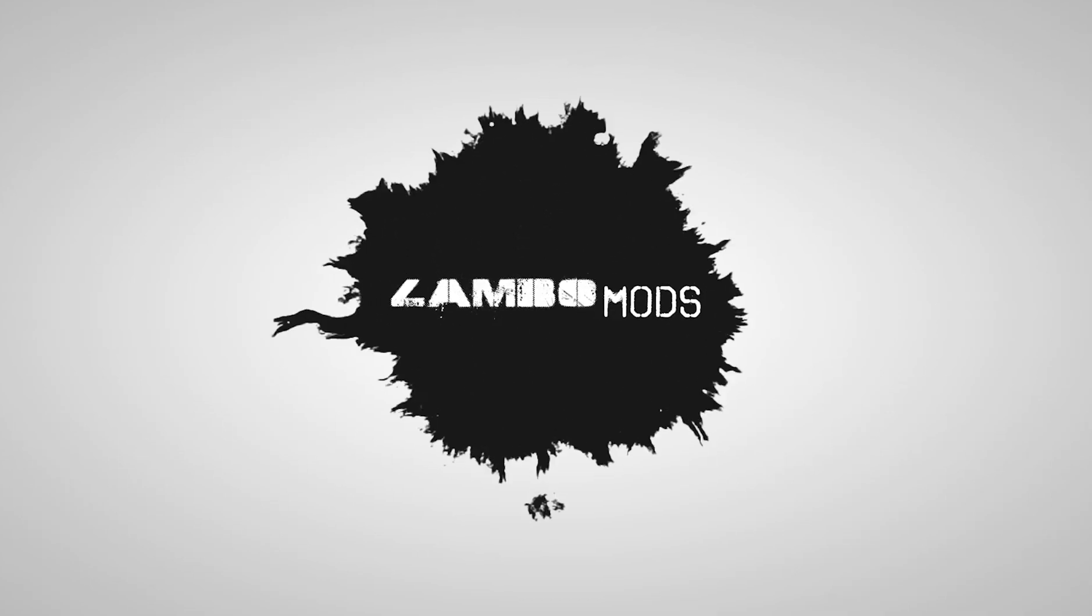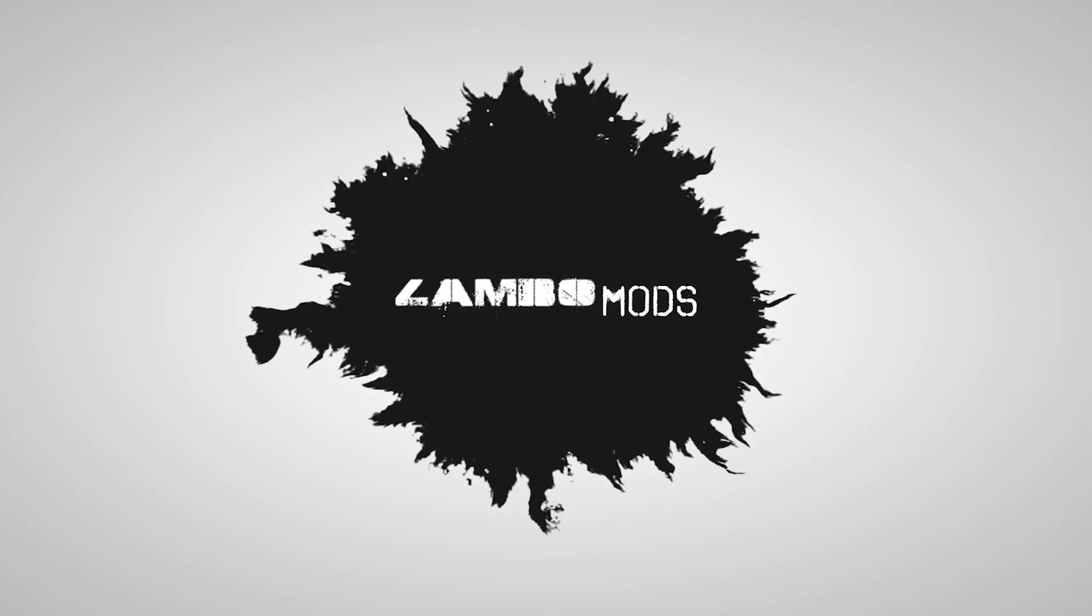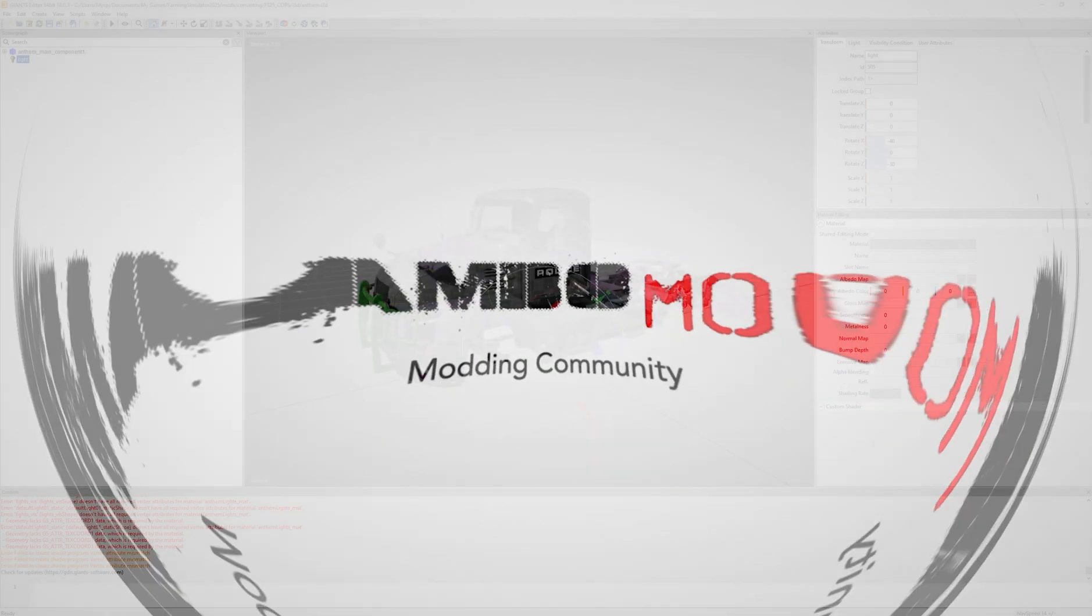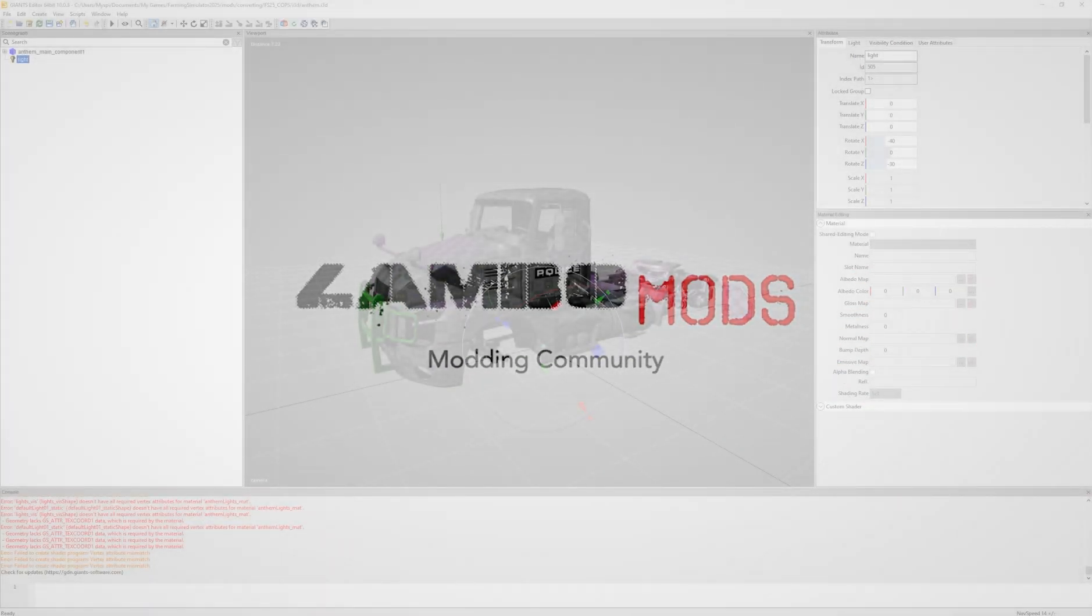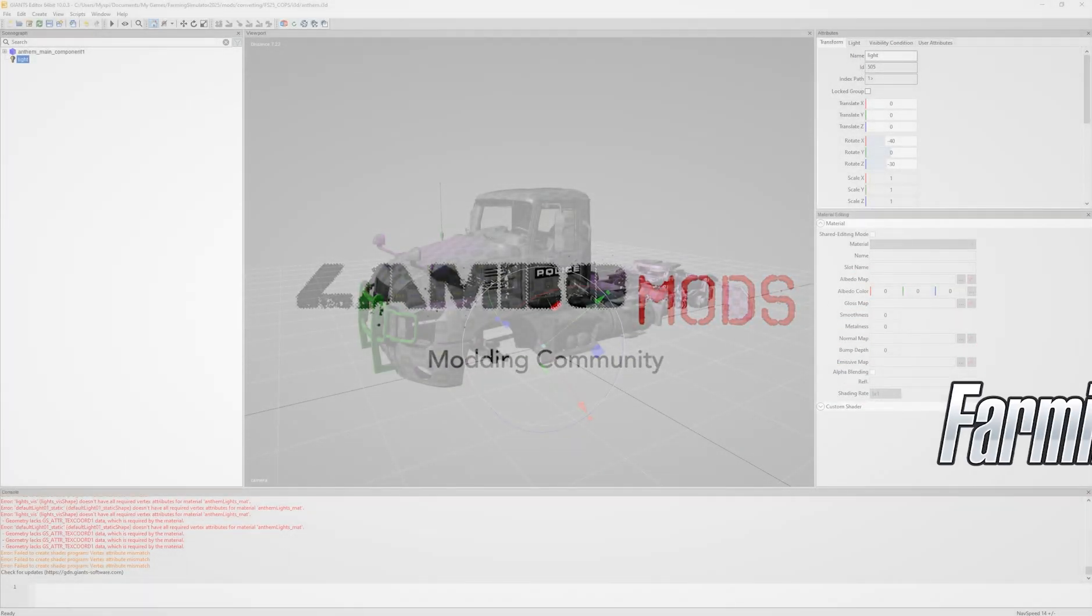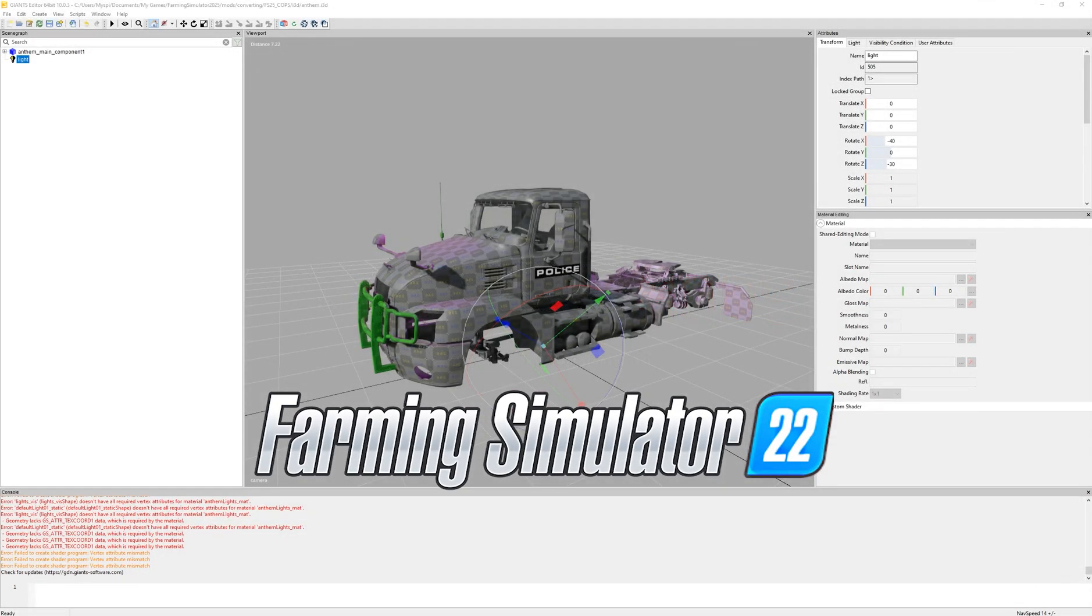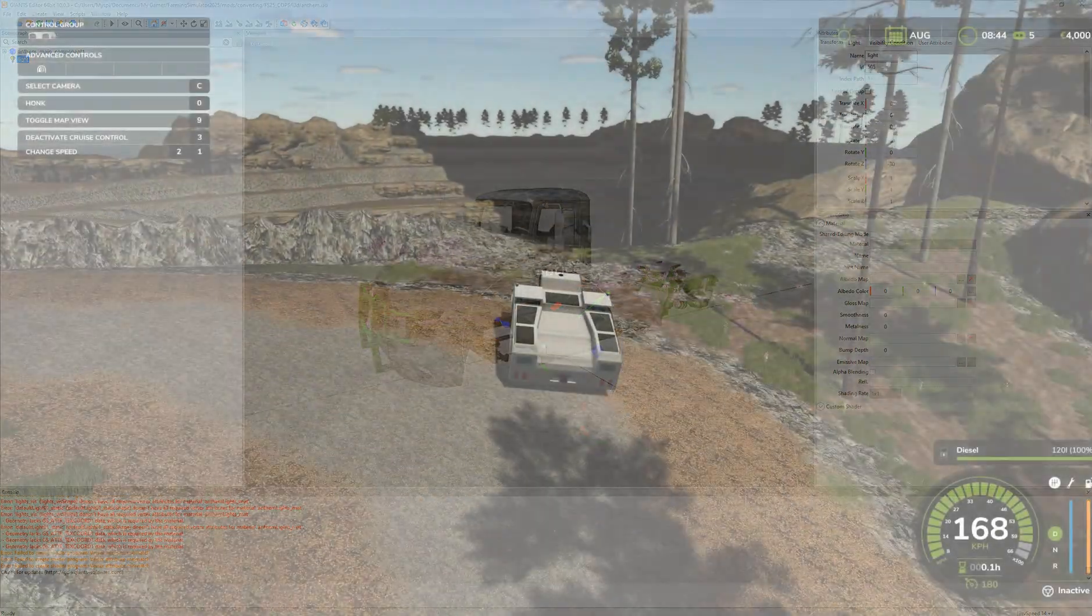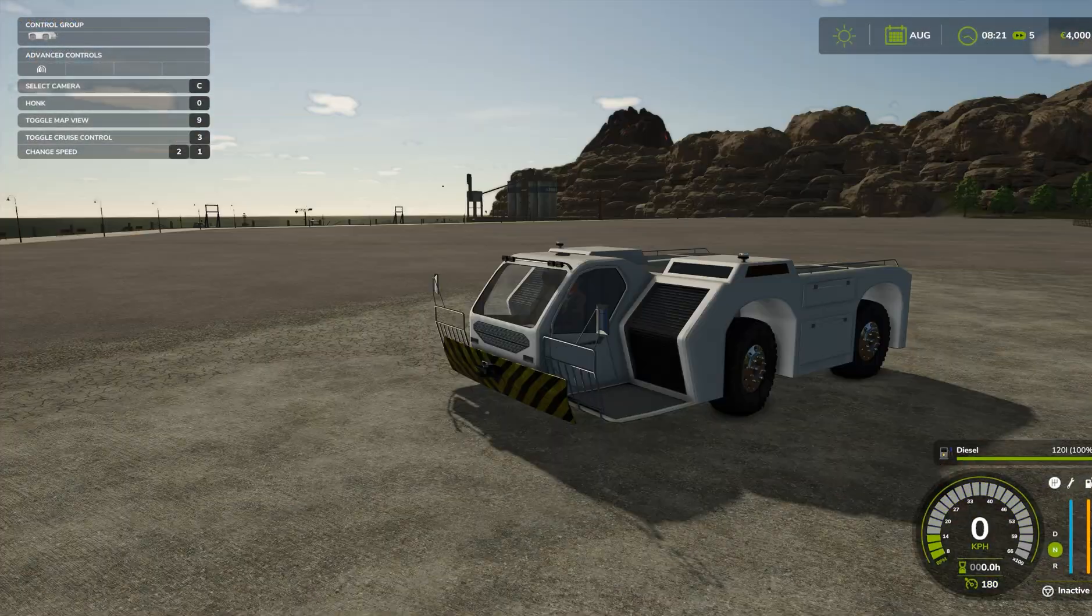Welcome to the wild world of modding, where the only thing more complicated than a hydraulic harvester is figuring out why your textures are suddenly invisible or checkerboard. If you're here to learn how to convert mods from FS22 to FS25, buckle up, it's going to be a bumpy ride.